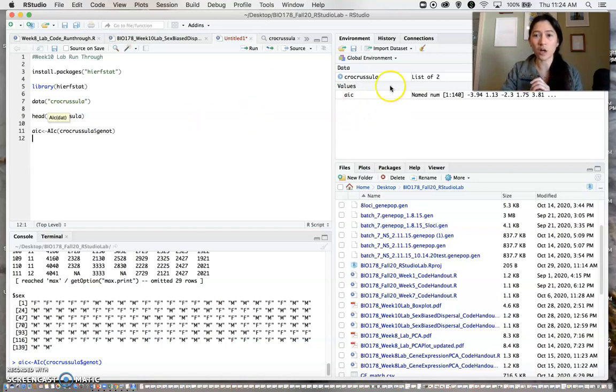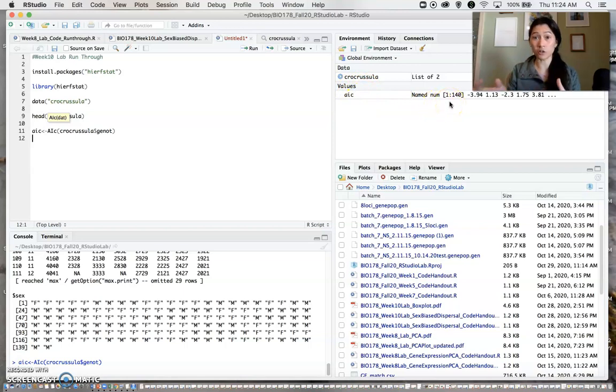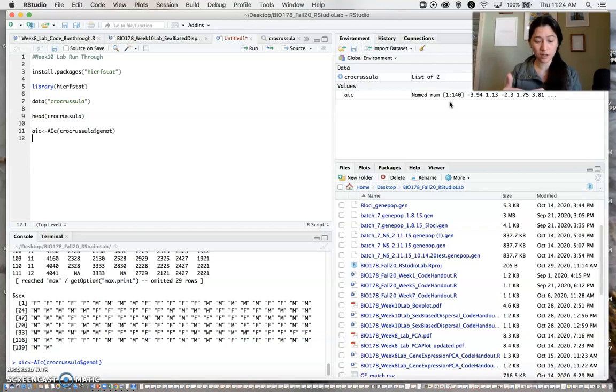We can see now in the top right-hand corner we have AIC values for 140 individuals. That's how many individuals we have in our data set.